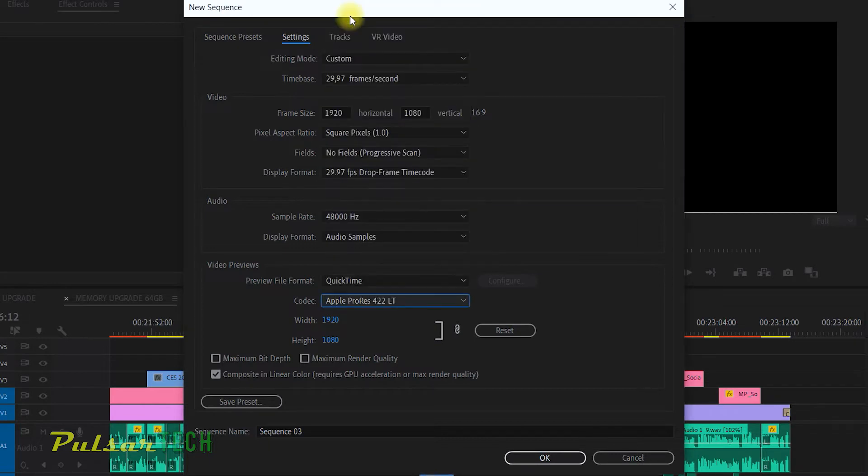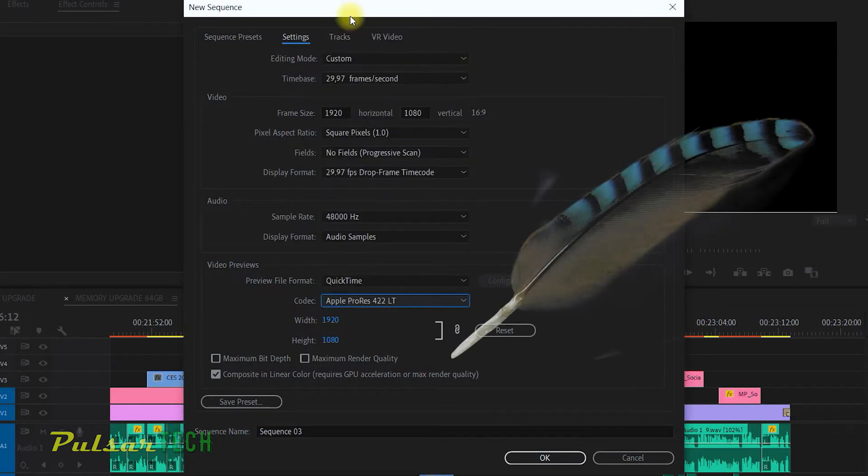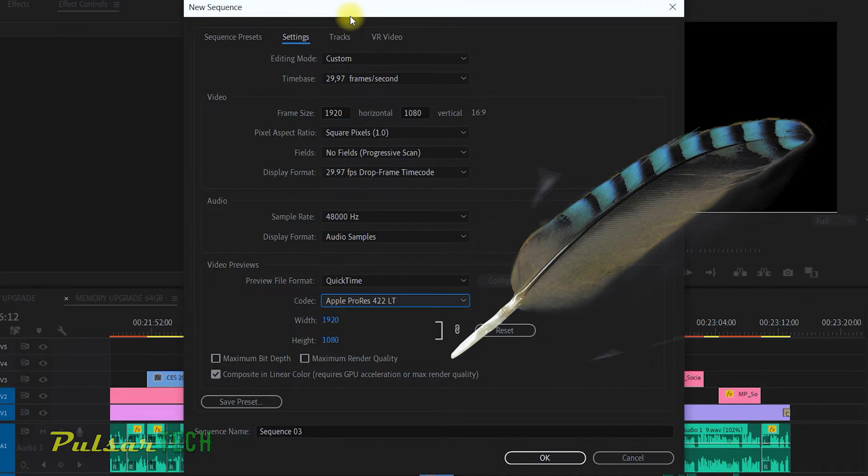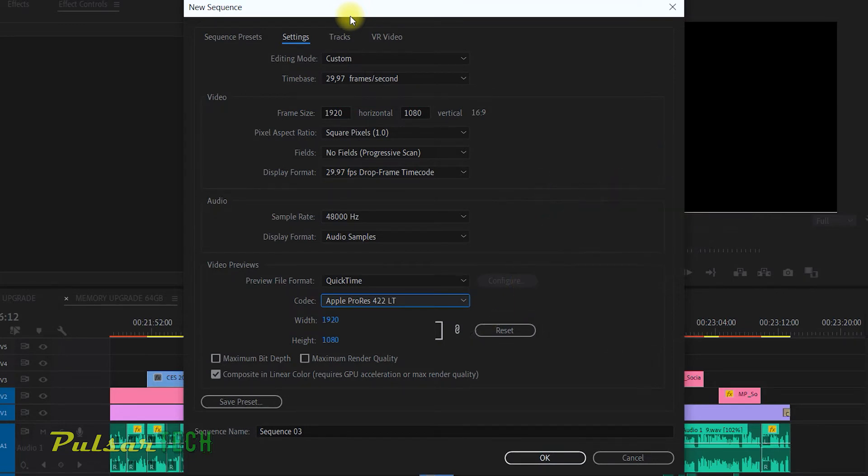It is much lighter than the I-frame MPEG that comes by default, and it will allow your computer to work faster and more efficiently.